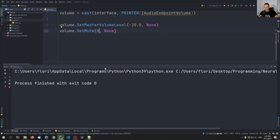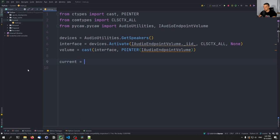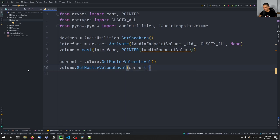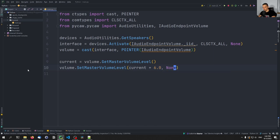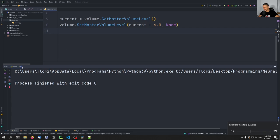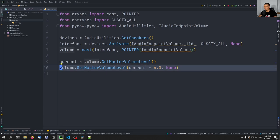We can also unmute the speaker by passing zero here instead of one — there you go. And we can also change the volume not to an absolute number, but to a relative number. So we can take the current volume and decrease or increase it. We can do something like current = volume.GetMasterVolumeLevel(), which gets us the current volume level. And now I can say volume.SetMasterVolumeLevel(current + 6.0, None), and this will roughly double the current value. So 26, and then you can see here 39 — not exactly doubled, so maybe it's not entirely accurate. But you can see it's not a linear scale.